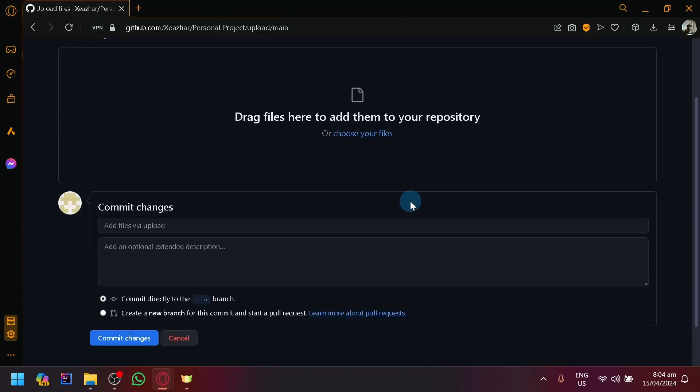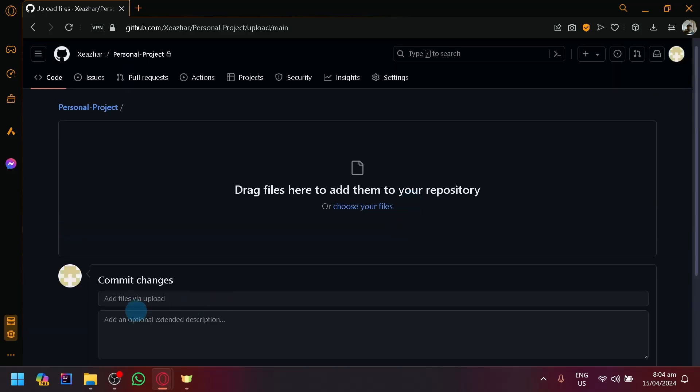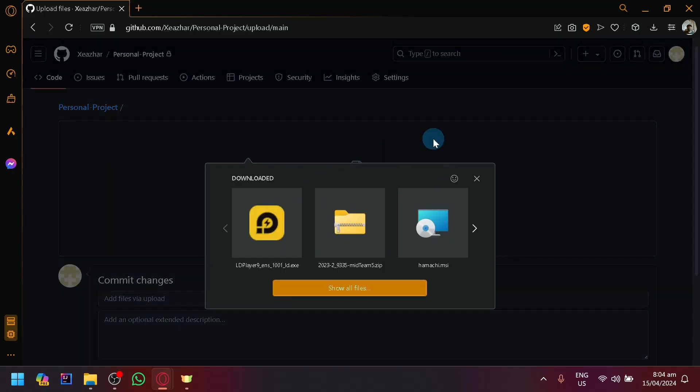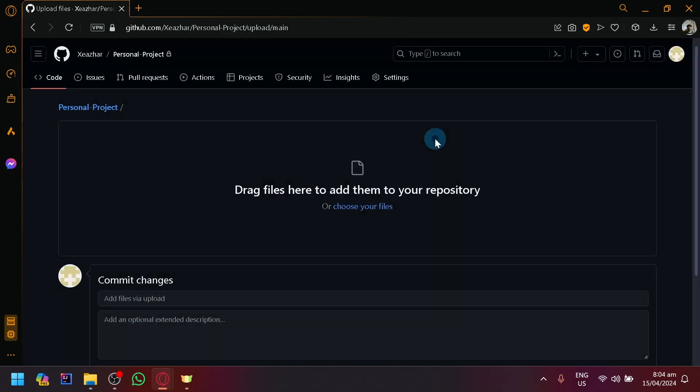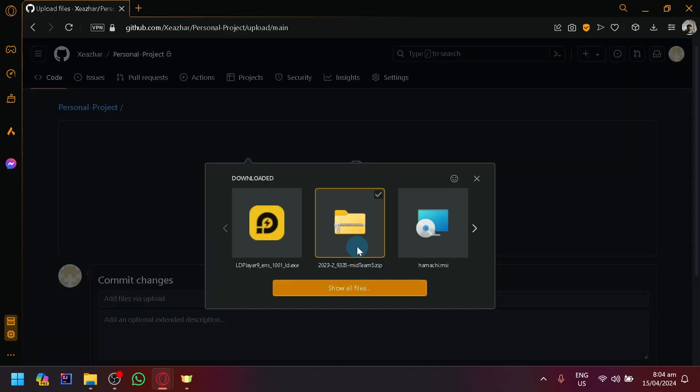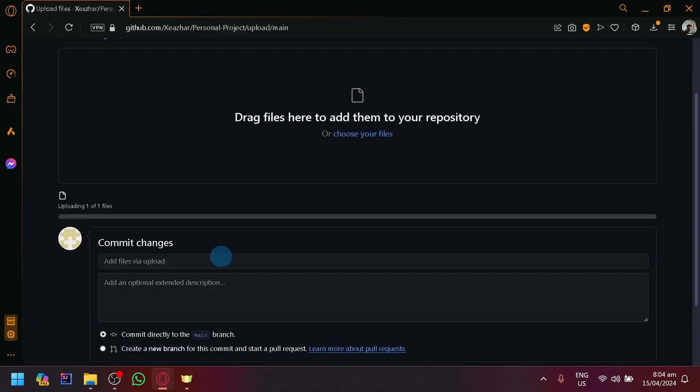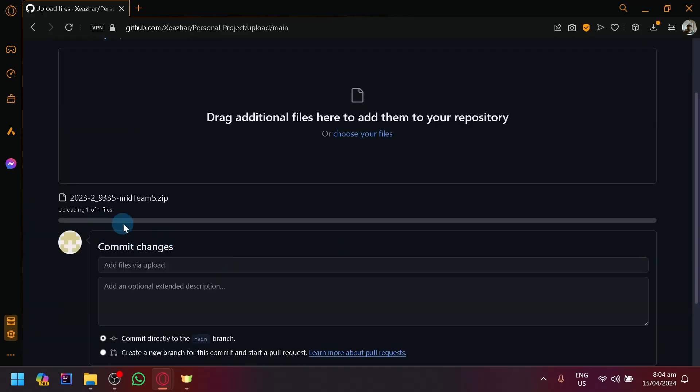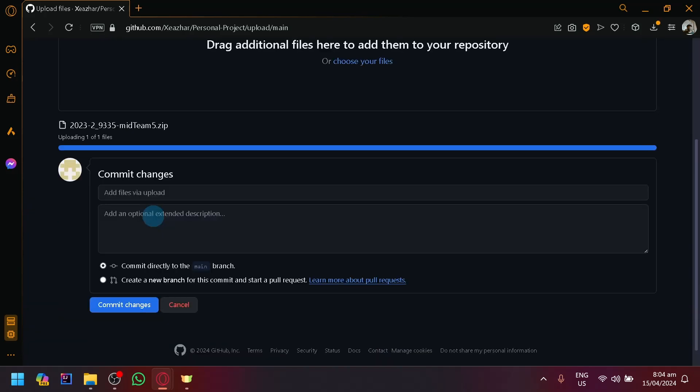Uploading files will allow you to simply drag and drop files into this section. Or you could choose your files on your computer. Whatever file you choose, it will automatically upload.